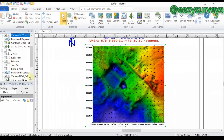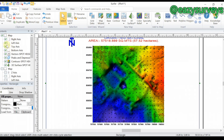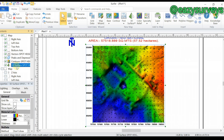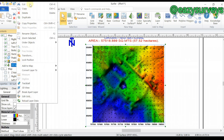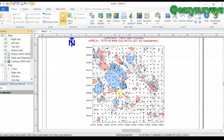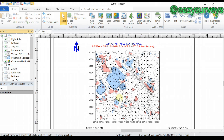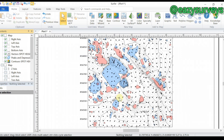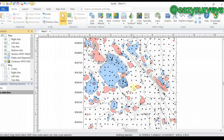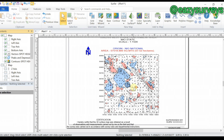That is how you generate this kind of contour map. If you want to present your contour map, you can come to the map content and choose to remove some layers like the 3D surface if you don't need it — just delete it. You'll then have your peaks and depressions, grid vector, and the contour itself in a more presentable format.